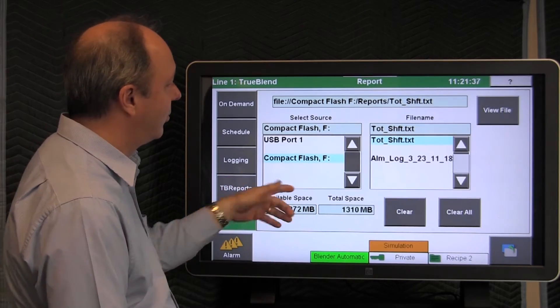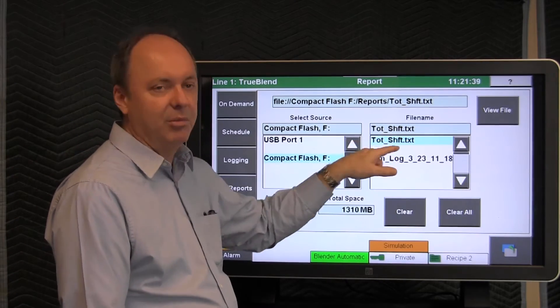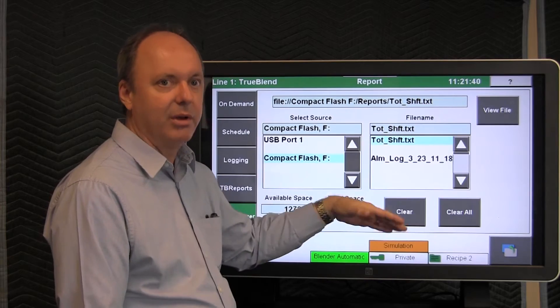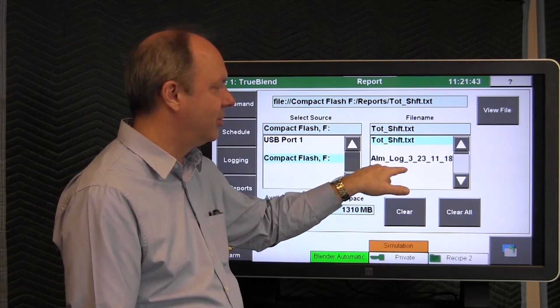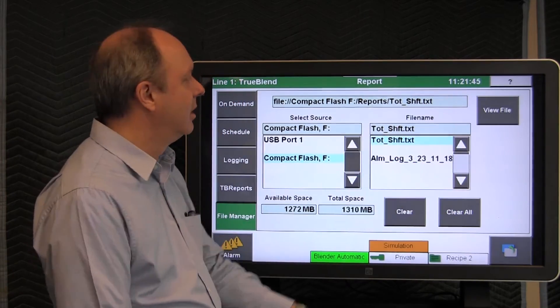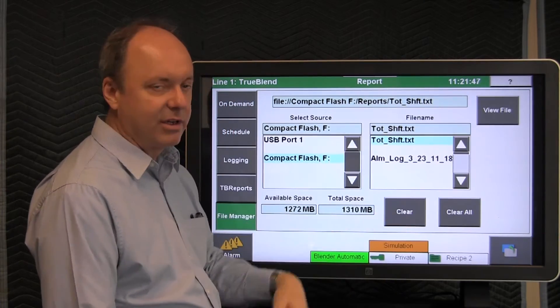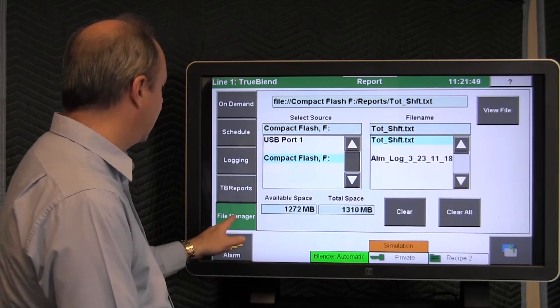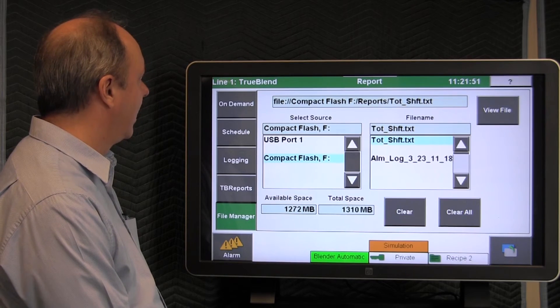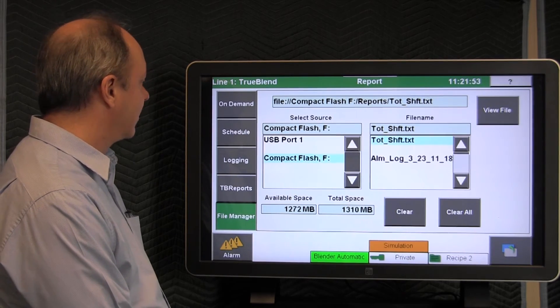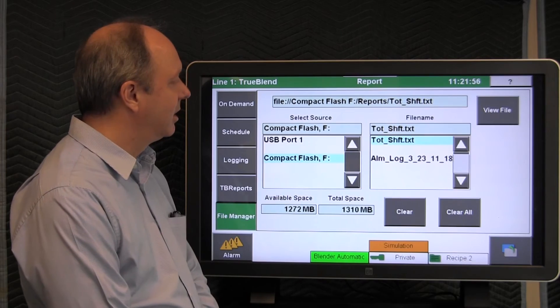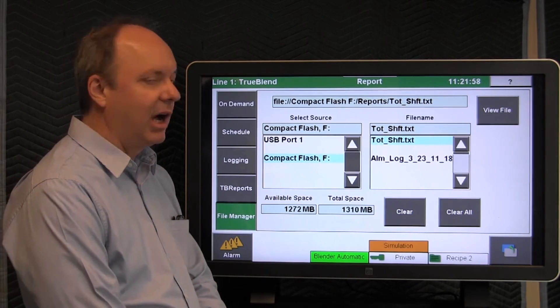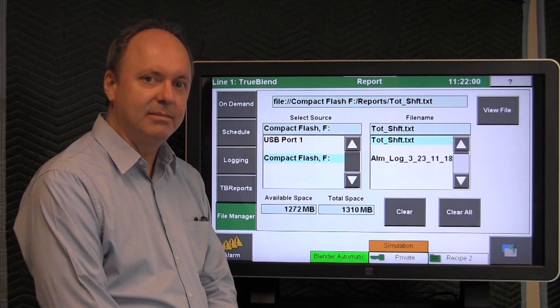When you ran these reports before, that was the default name. You could name them different names, and they would all show up. And you could scroll through the list using these buttons and choose the one that you wanted to view, and view the file or erase it. So that's File Manager. That concludes the discussion about the Reports section of the Blender. We'll discuss other items with the Blender in other videos.